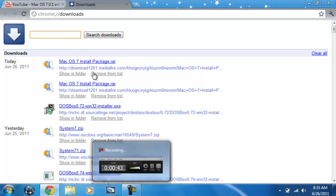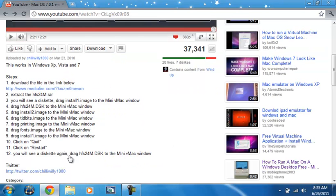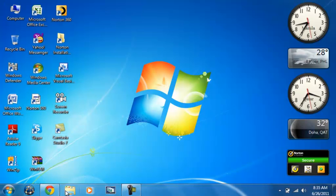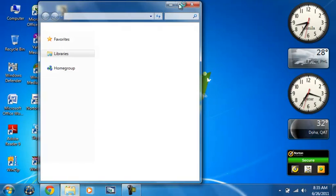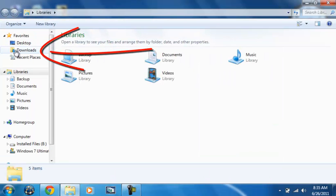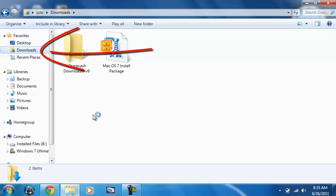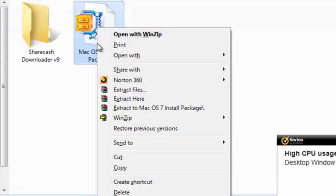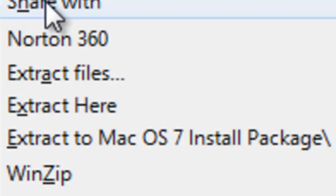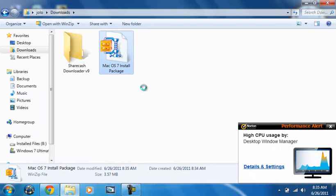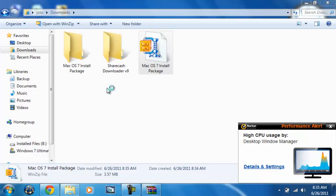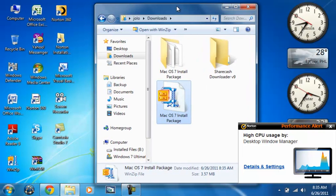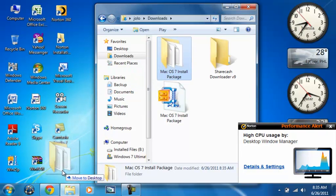Okay, it's now finished downloading. Just close it. Now go to Libraries, go to Downloads, right-click on the Mac OS 7, hit Extract To, and drag this folder onto the desktop.